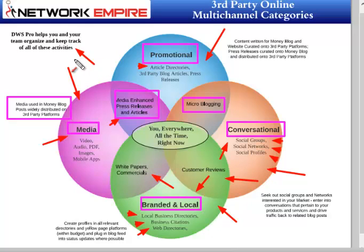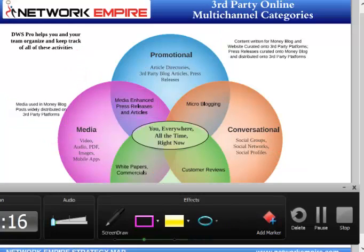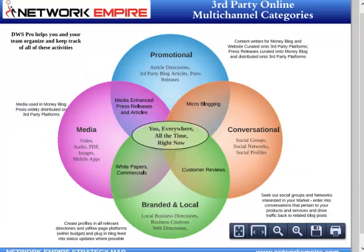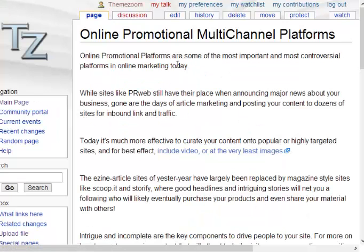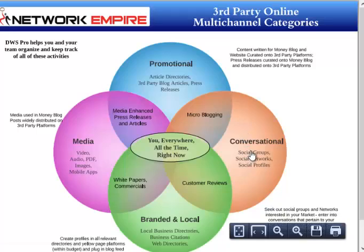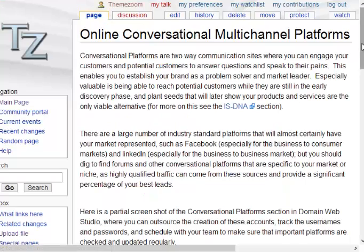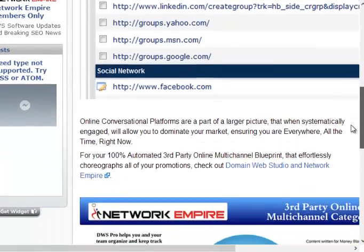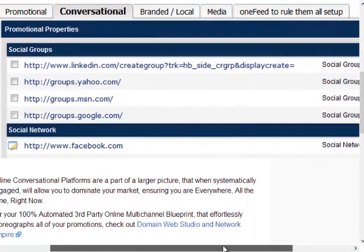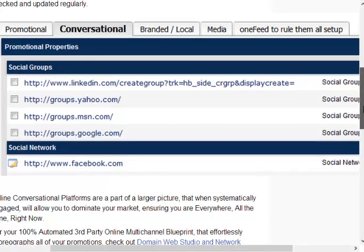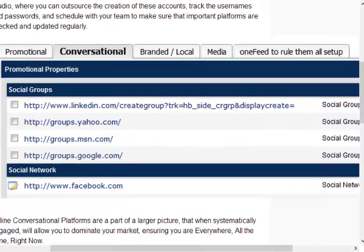This is a little about how DWS Pro is going to help you deal with all of these promotional, conversational, branded, and media layers. If you want more information, all you need to do is click directly on a particular item and it'll take you over to our wiki, where we'll keep updated information on each one of these. If you want to know more about conversational third-party platforms, we'll talk about how that interacts with all the software and how it relates to how you should use the current version of Domain Web Studio.